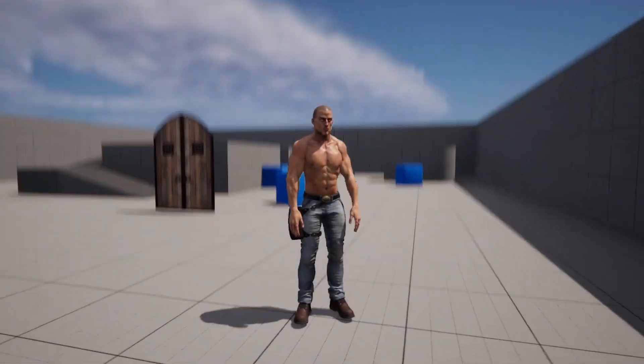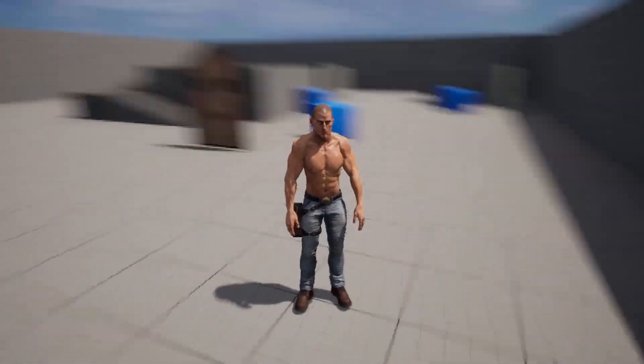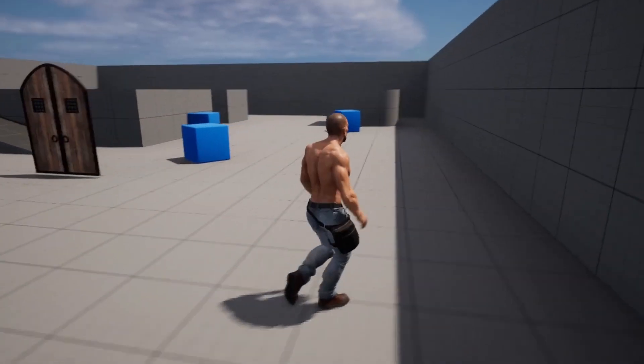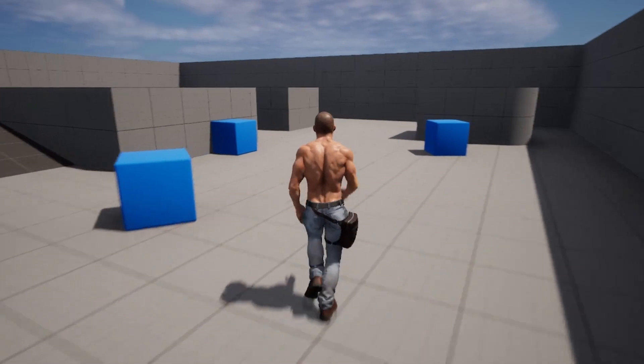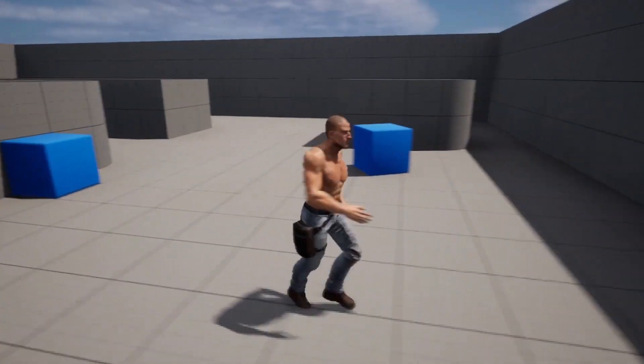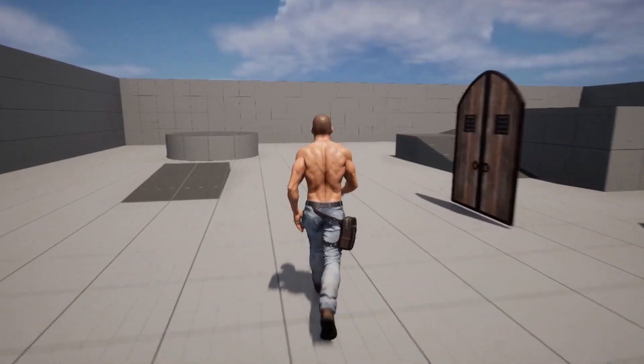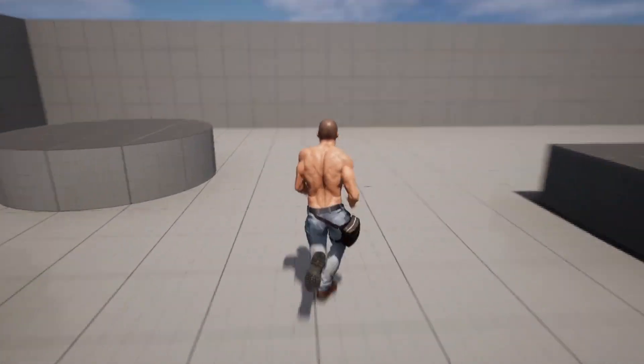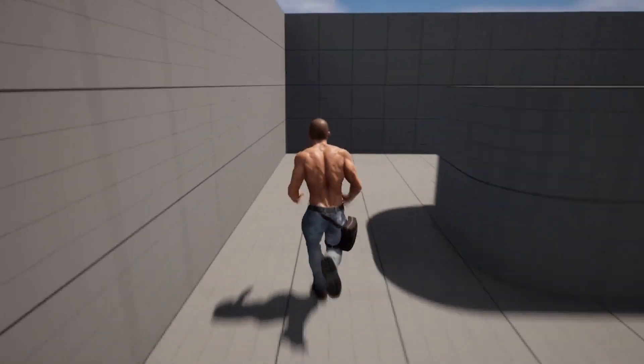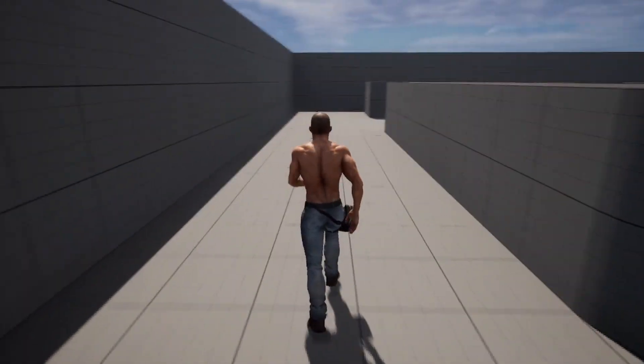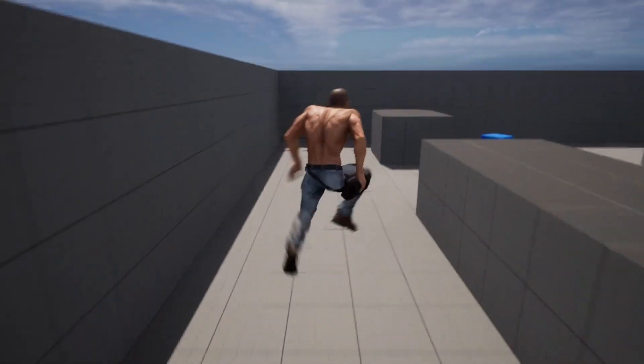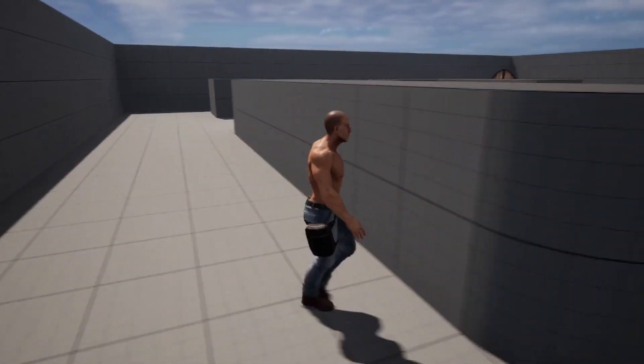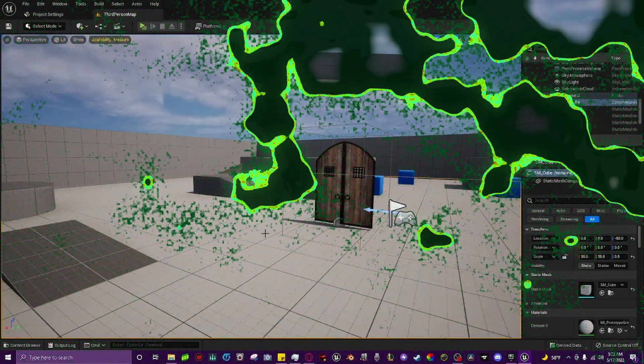What's up everybody, Nir here and today I'm going to bring you a quick tutorial on how to make a sprint system. You can see I'm walking here and I have an animation blueprint for it. I press control and the animation blueprint changes, and I press control and it goes back. So I'm going to show you exactly how to do that right now.